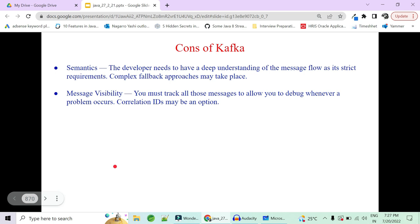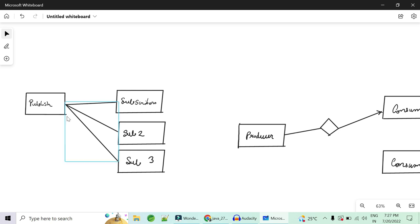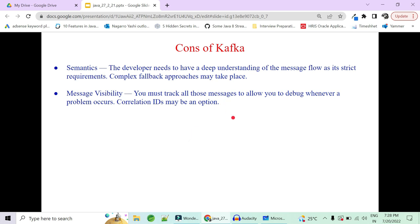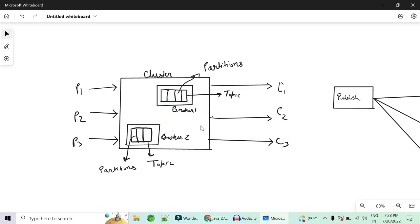With great advantages come great disadvantages. When you move to Kafka, you have to make sure your application really needs it. The architecture is complex — there is a cluster, multiple brokers, topics with multiple partitions, multiple consumers, multiple producers, and ZooKeeper to manage the cluster. With this complexity comes the responsibility for developers to understand how messages actually flow, so that if something falls back, you have a proper approach to handle failures. You cannot just go and implement Kafka like you can with ActiveMQ.